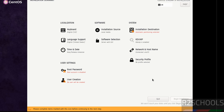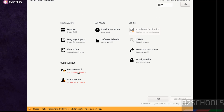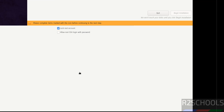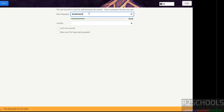'Begin Installation' is grayed out because the options marked in red must be configured. Select 'Installation Destination' and accept the default, then click Done. Next, set the root password — provide the password and confirm it.